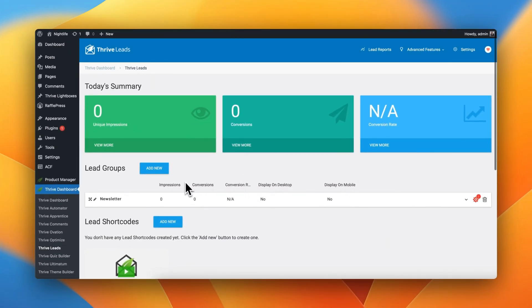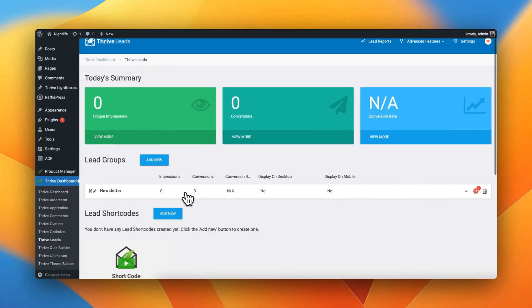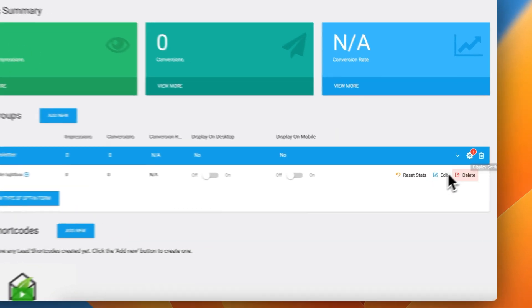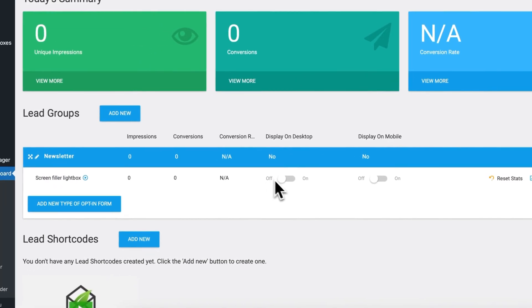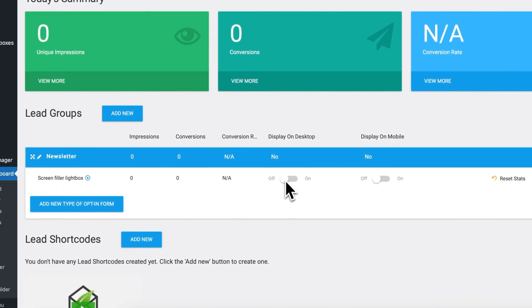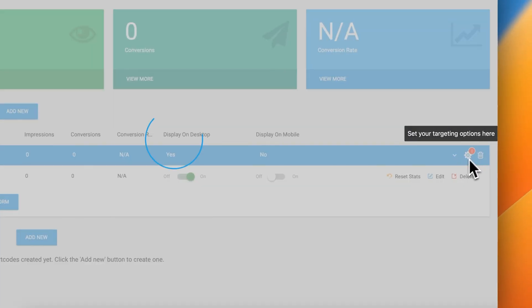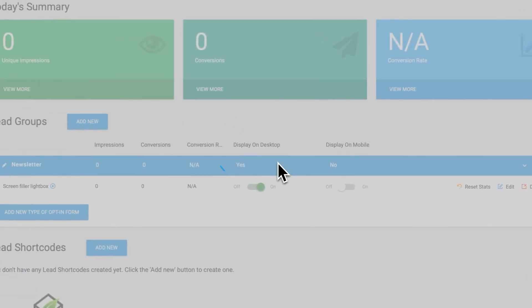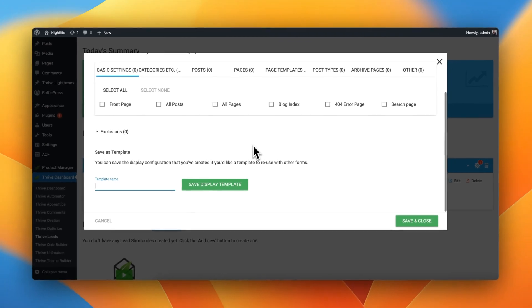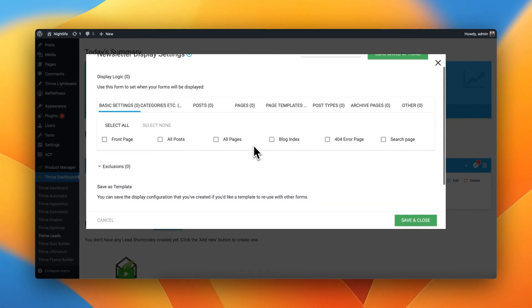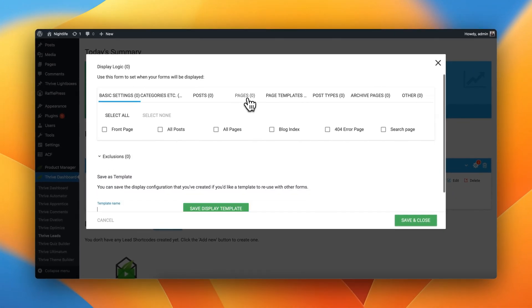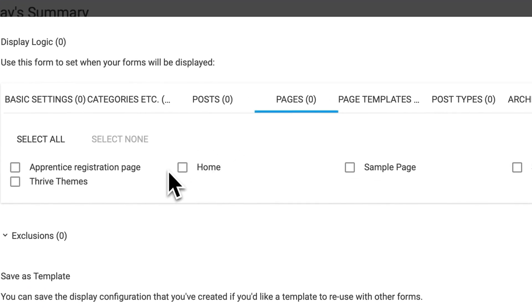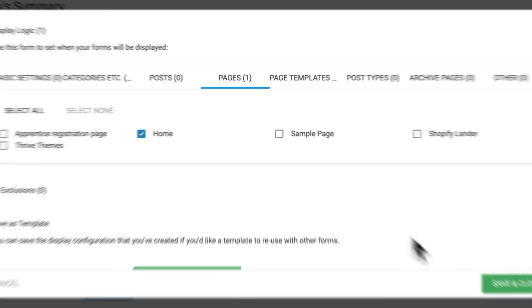Here, we need to tell Thrive Leads how should the forms inside this group behave. For example, we need to set the targeting options for all of our forms here. First things first, let's make sure that we turn on this Exit Intent form on desktop devices, and let's tell Thrive Leads I want you to display this Exit Intent form on specific pages. In my case, I'm just going to go ahead and display it on the homepage.